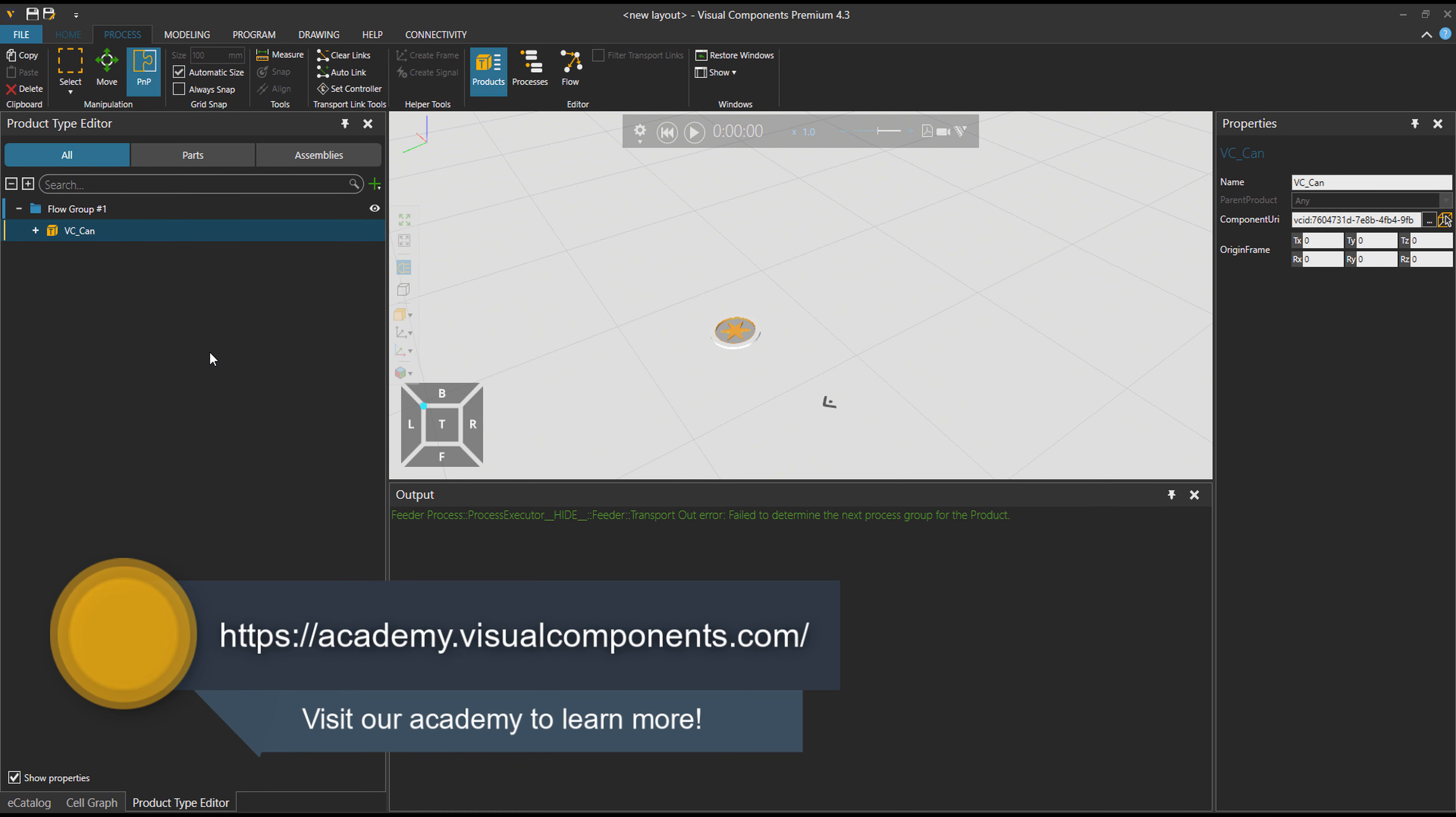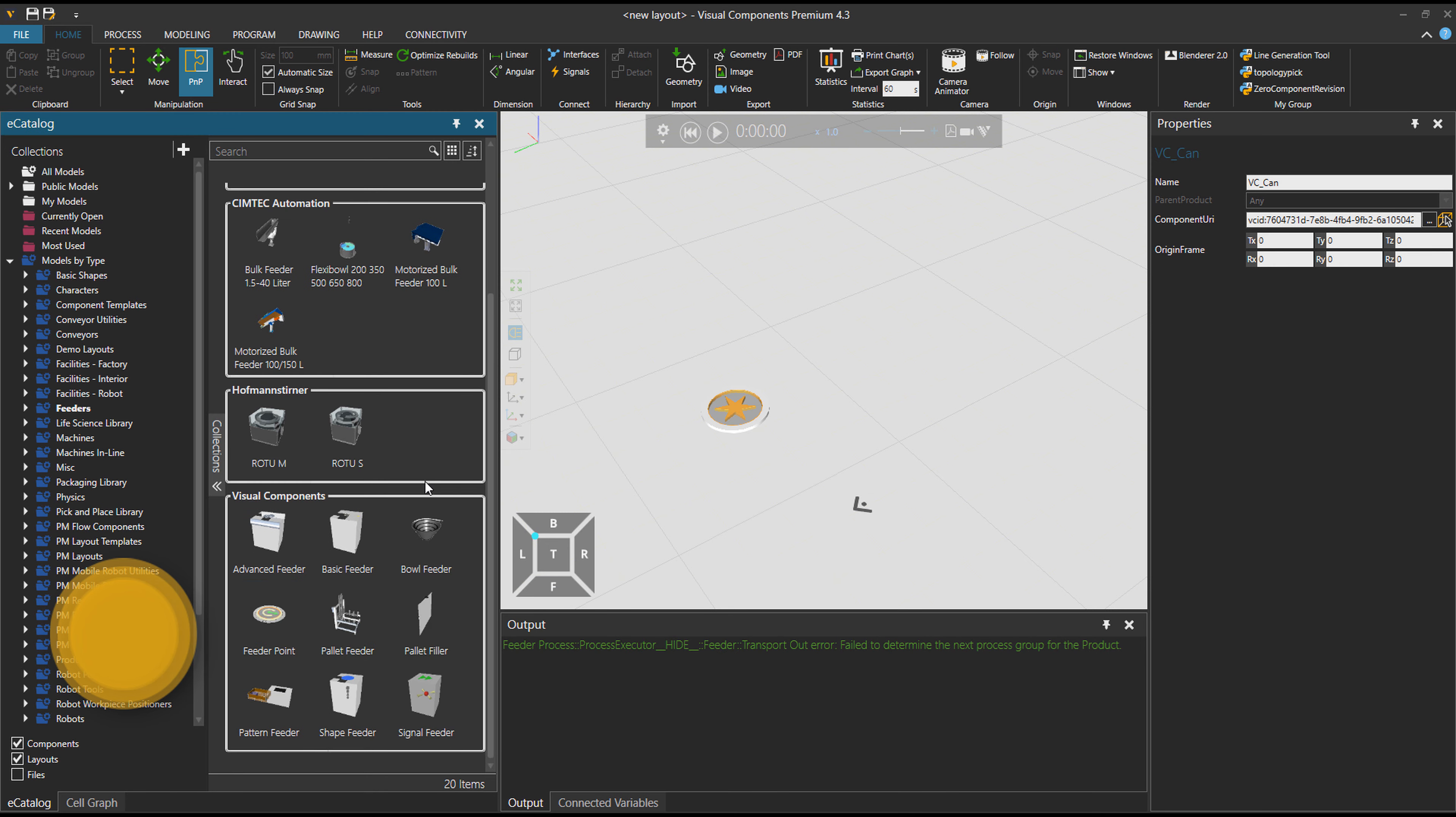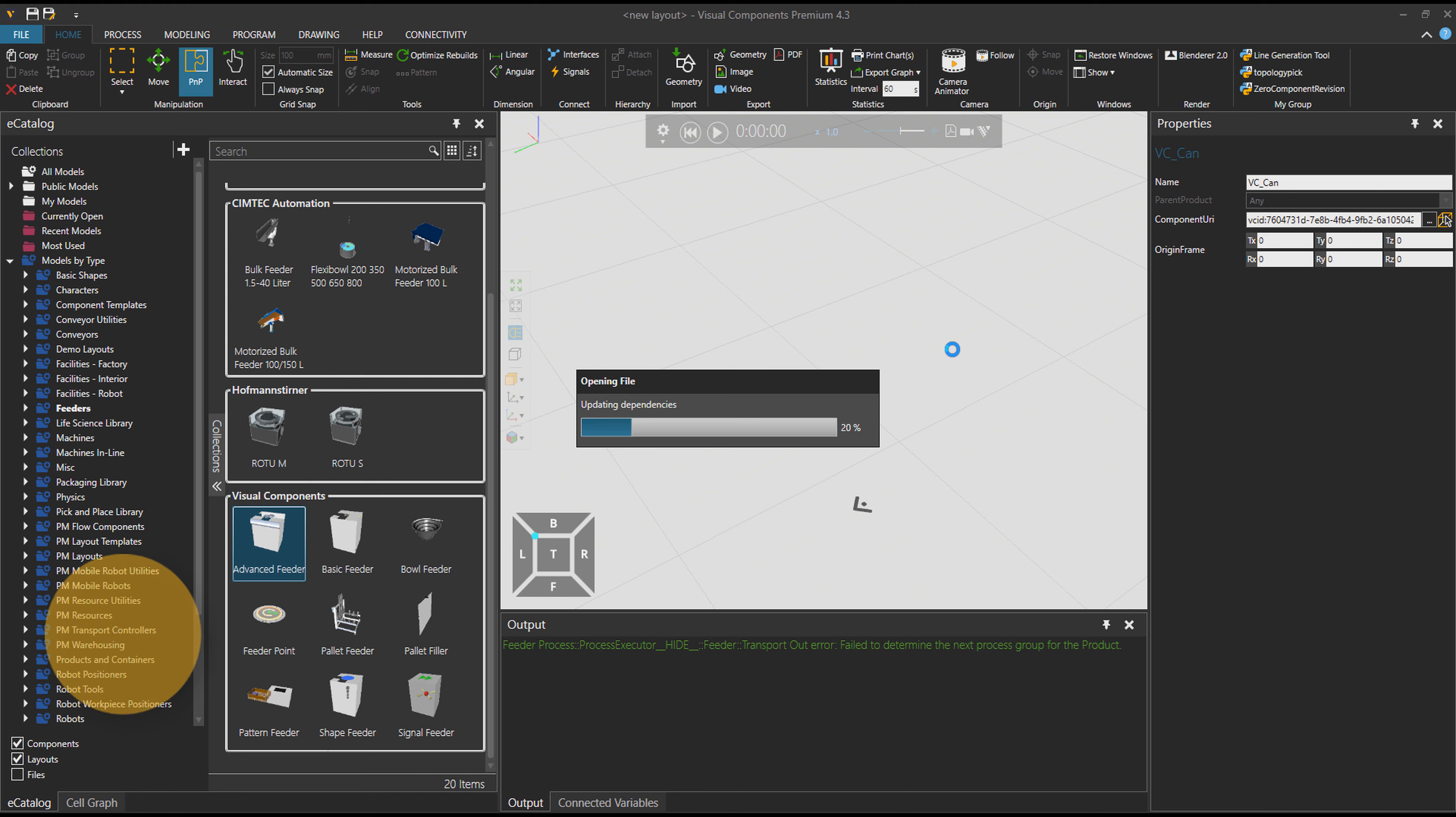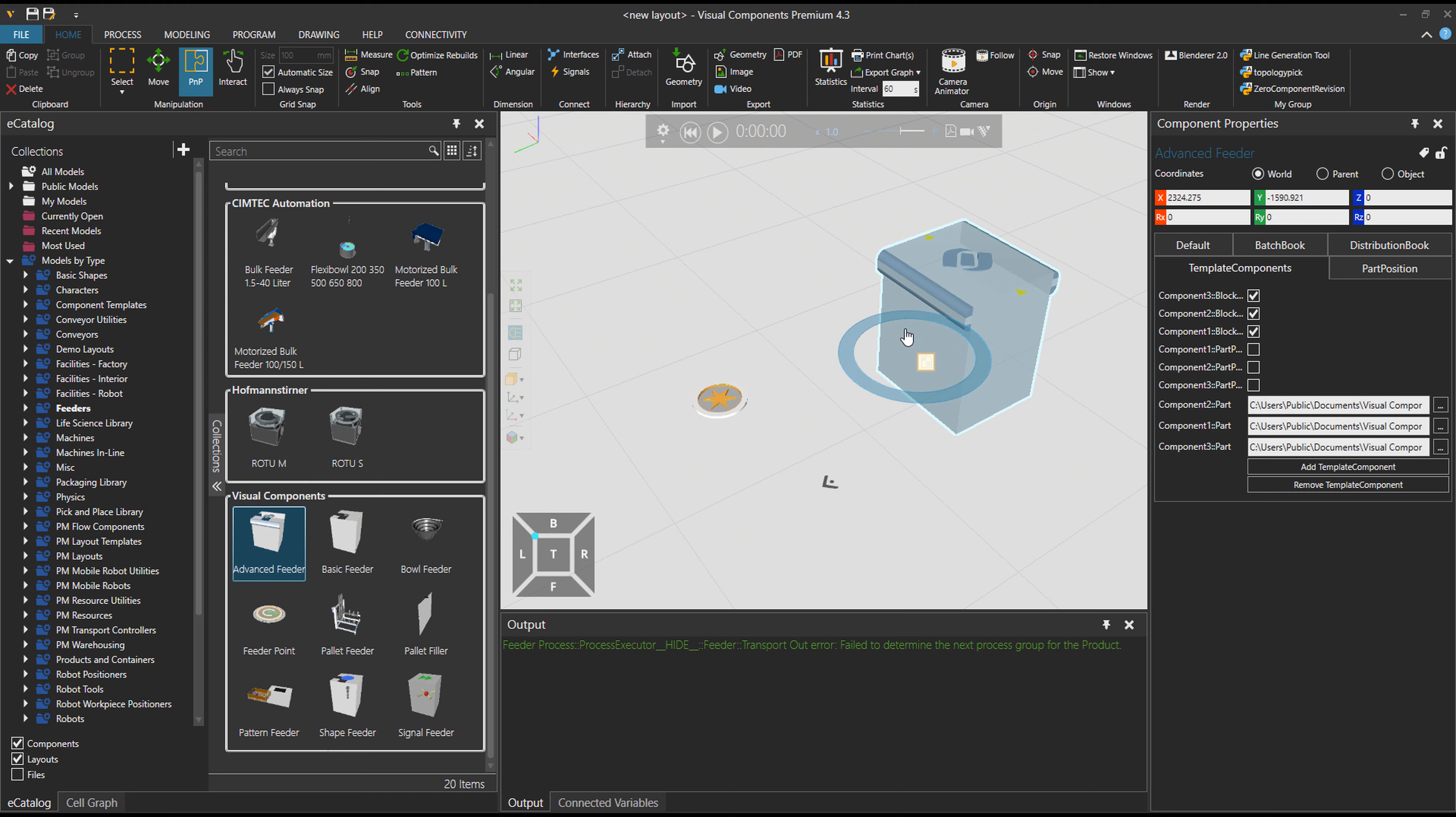But if we bring in a feeder from this folder, then these cannot be used with process modeling because they don't create a product type for us. But of course you can input these in your basic layouting with other libraries.